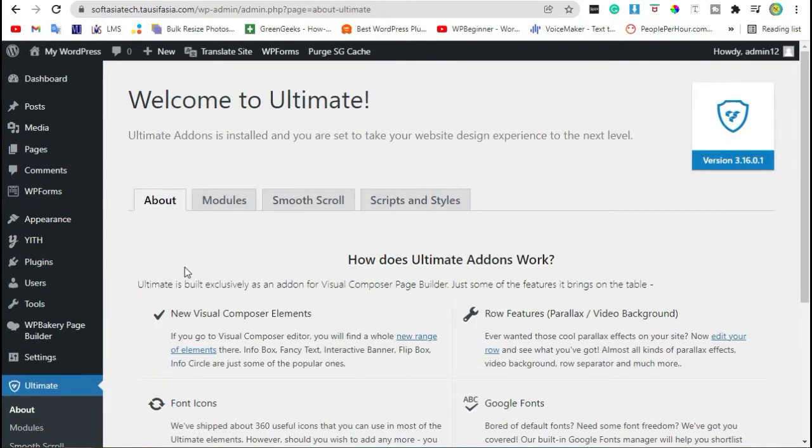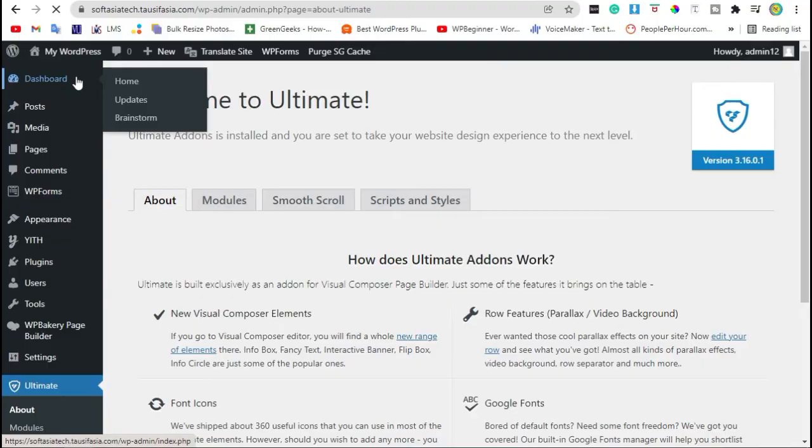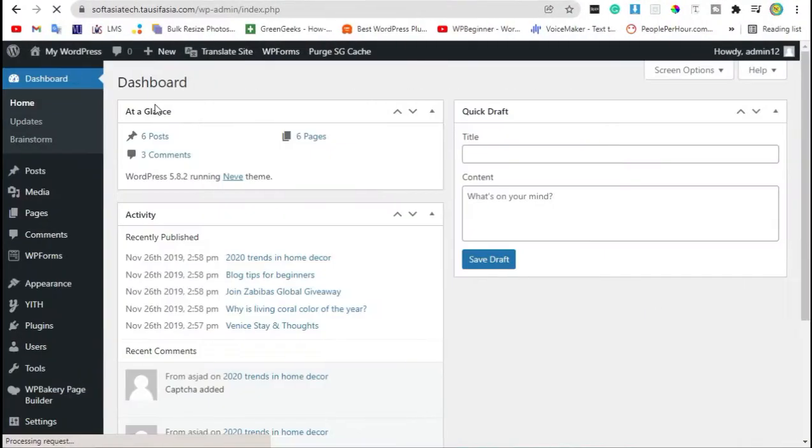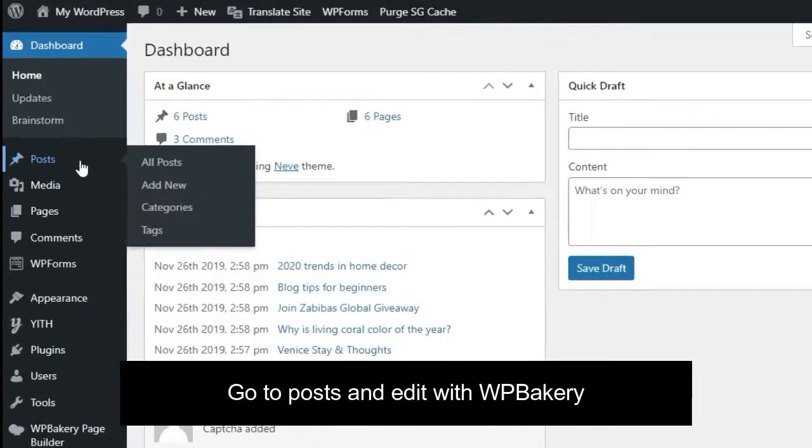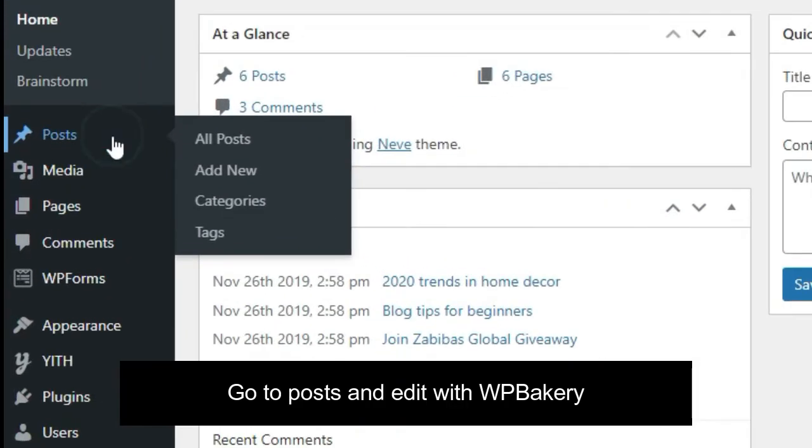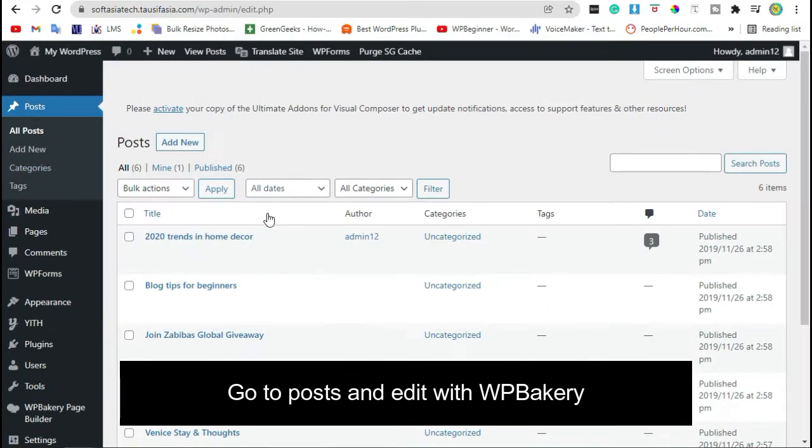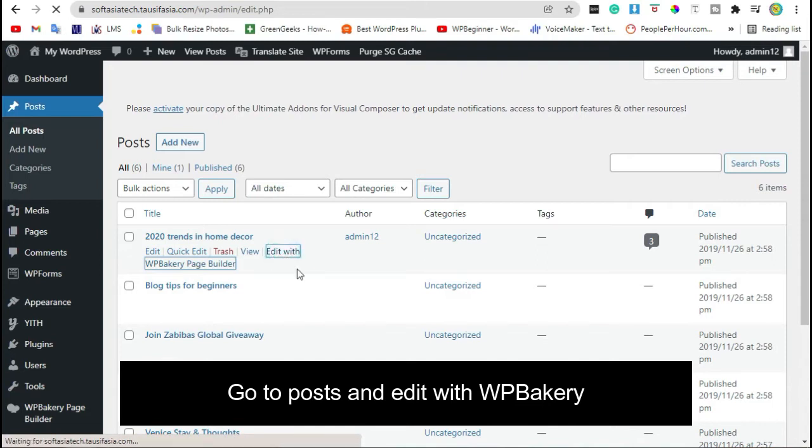Now you have successfully installed Ultimate VC Items Plugin. Go back to Dashboard and click on Posts. Edit Posts with WP Bakery Page Builder.